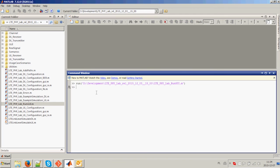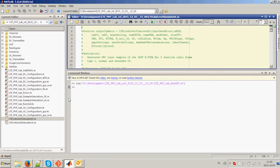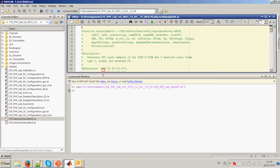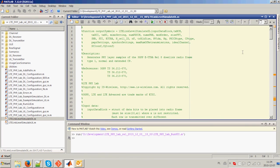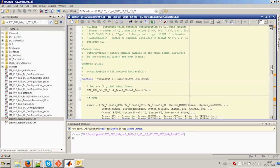LTE FileLab is also available from the Command Window, which allows creation of any other processing chain, writing scripts for comparing different cases, or verifying single blocks of LTE processing.